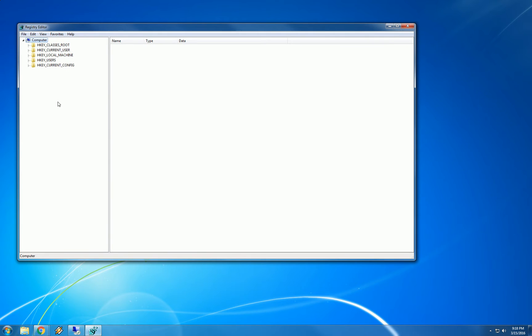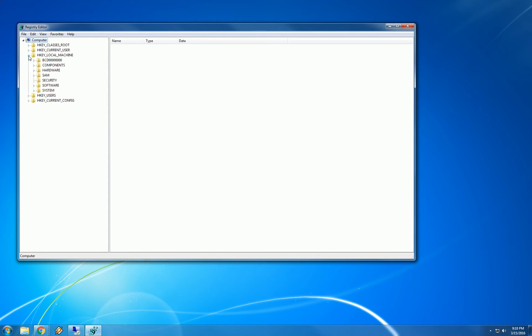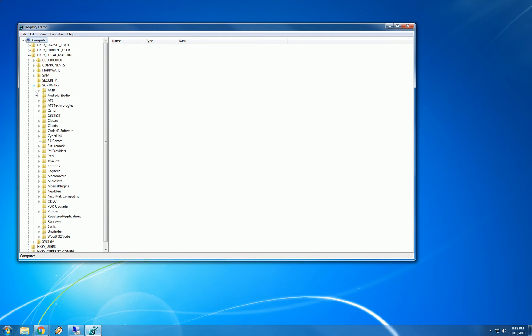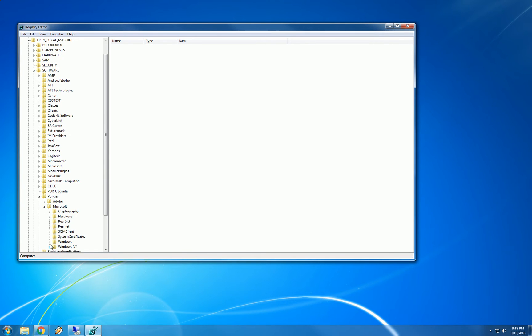So the way that we are going to do that is click on this little right facing triangle next to HKEY_LOCAL_MACHINE. Then we are going to do the same next to software, followed by policies, followed by Microsoft, and then Windows.